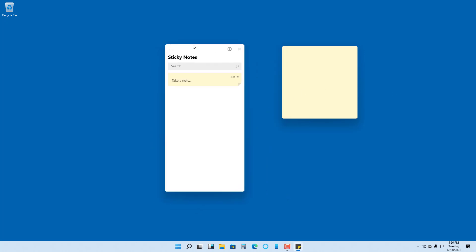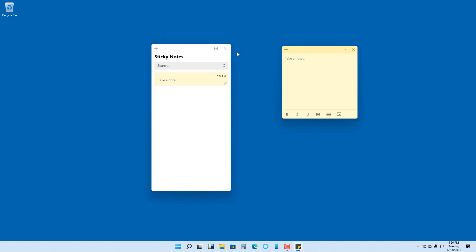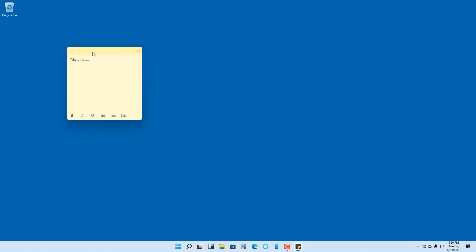When you open Sticky Notes, this is what you'll see. You can take notes directly here, and you also have formatting options. For example, you can bold, italicize, underline, or strikethrough text.